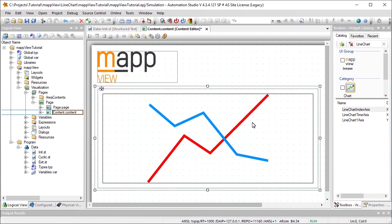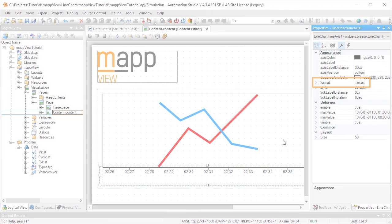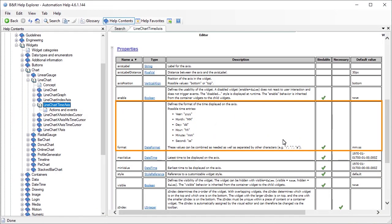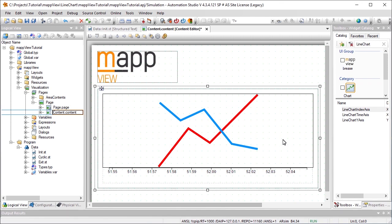To display the values over time, we will add the Line Chart Time Axis Widget. The Format property is used to define how the time is displayed. For more information, see the automation help. The Line Chart Y Axis Widget is added for the Y Axis.